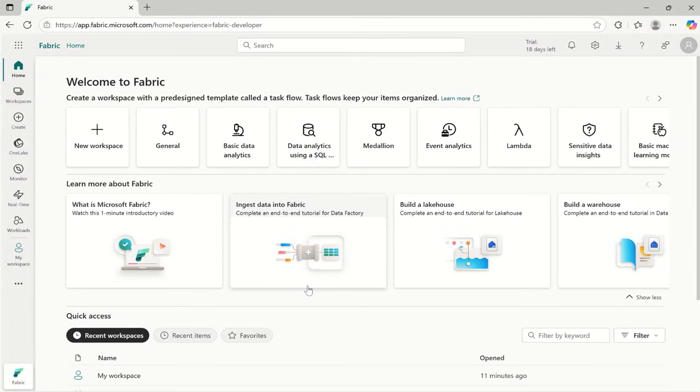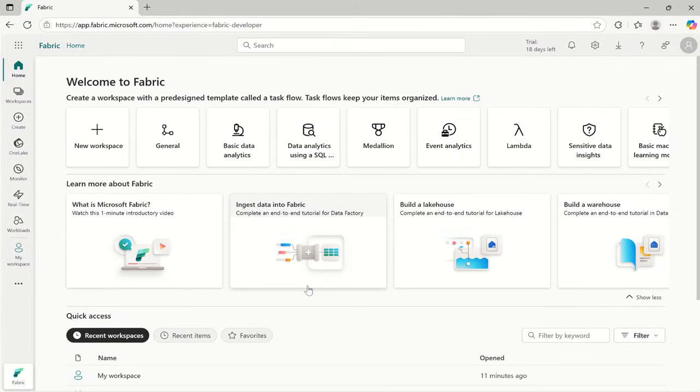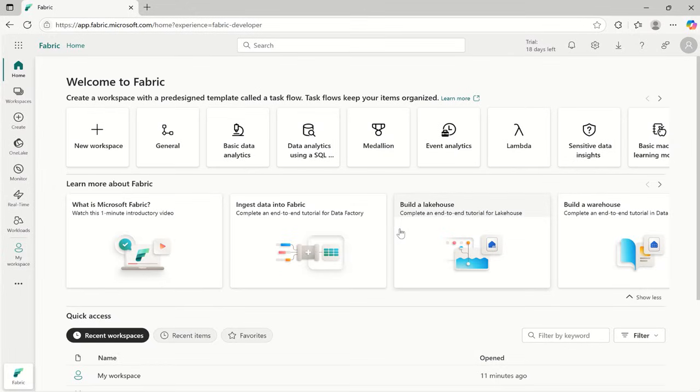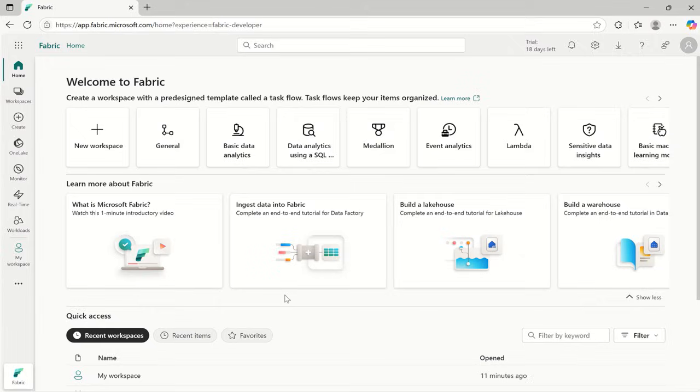In my last video I explained how to create a Microsoft Fabric free account. Please watch it for better understanding of this video. Once you have signed up for Fabric and you are wondering what to do next, you are in the right place. I will explain everything in simple language and give you real-time examples that relate to your daily work. Okay, let's start without wasting time.